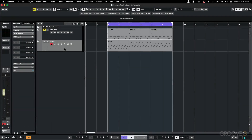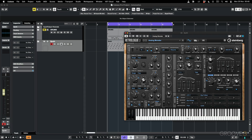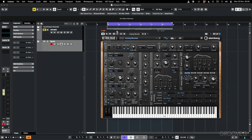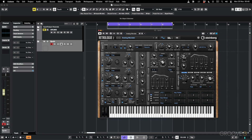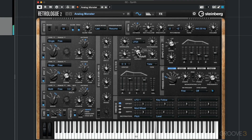In this video let's take a look at automation. Automation is where you move parameters and you want to track and record those movements in your song. I've got this instrument here, the Retrologue, and I want to make some movements on some of these dials and have them recorded to the track. The track sounds like this, and when I play it back I'll make some changes to the cutoff, the resonance, and some of these other parameters.